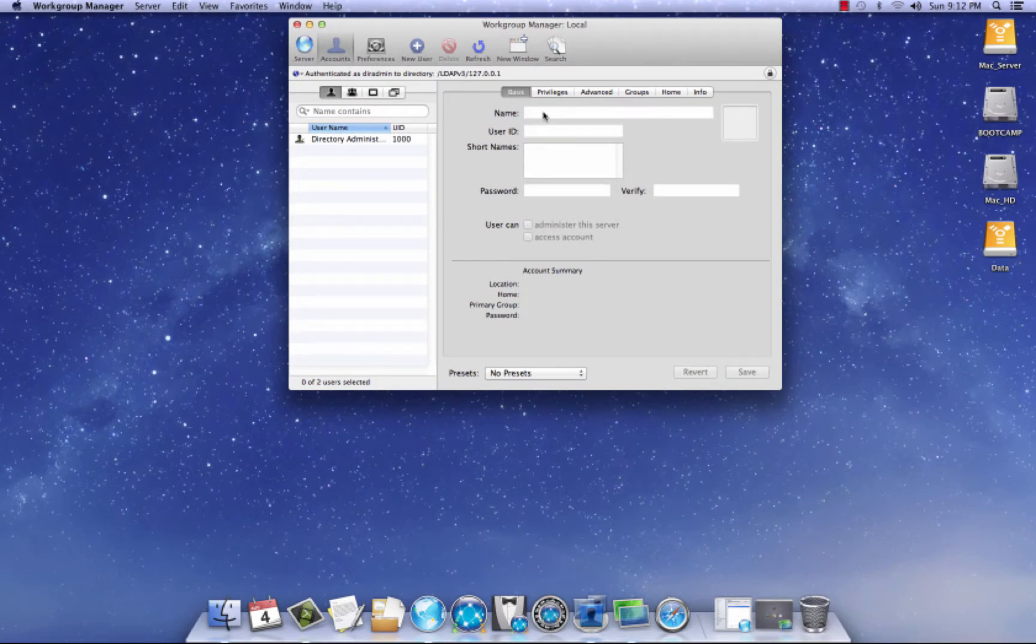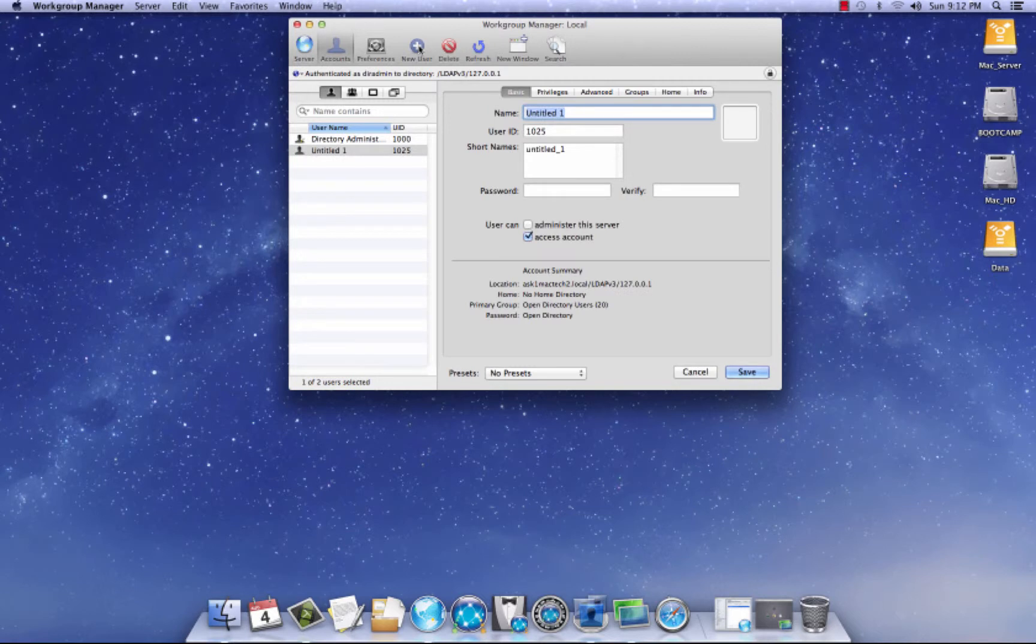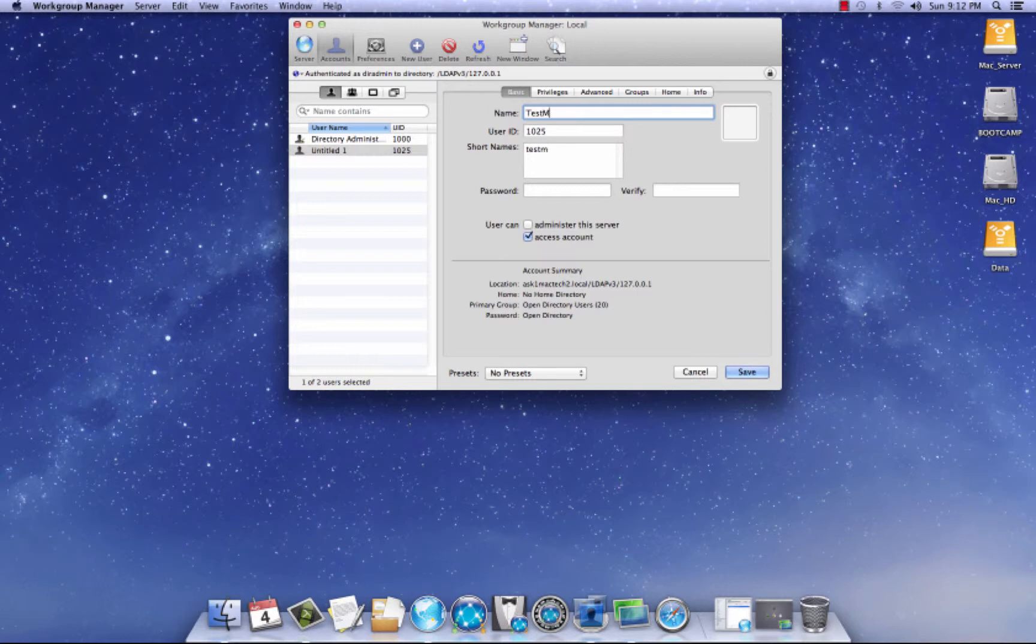So what we're going to do is I'm going to create an account on Workgroup Manager. So what we're going to do is I'm going to hit the new user plus sign here. And we're going to call it, let's see, let's call this the test Mac one. And let's give it a password, temp one two three, temp one two three. I'm going to hit save.